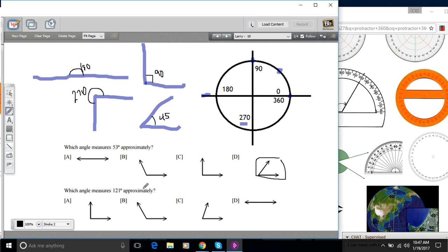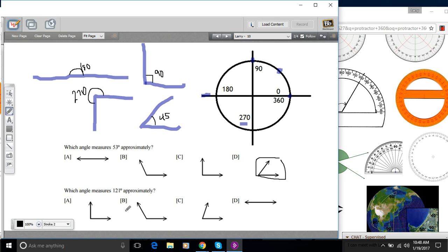All right, let's look at this next one. Which angle measures approximately 121? Well, 121 is between 90 and 180. So it's going to be wider open than this 90 degree angle but not all the way down to a straight line. The only one that fits there is this one.